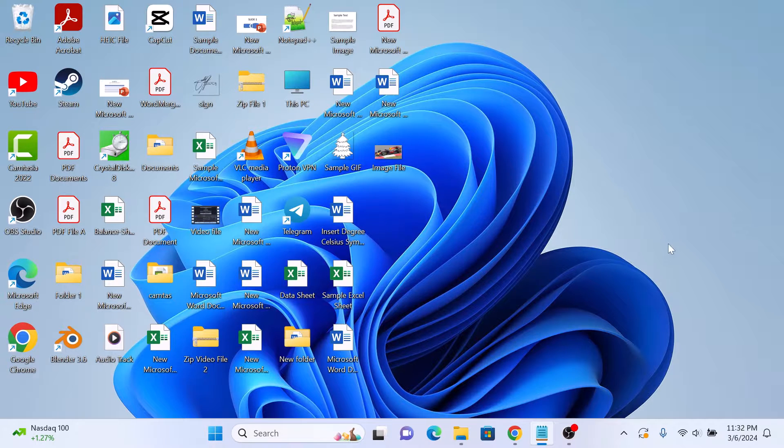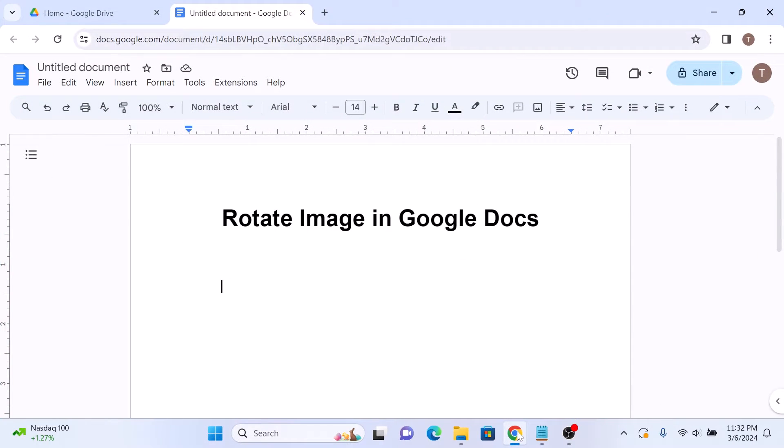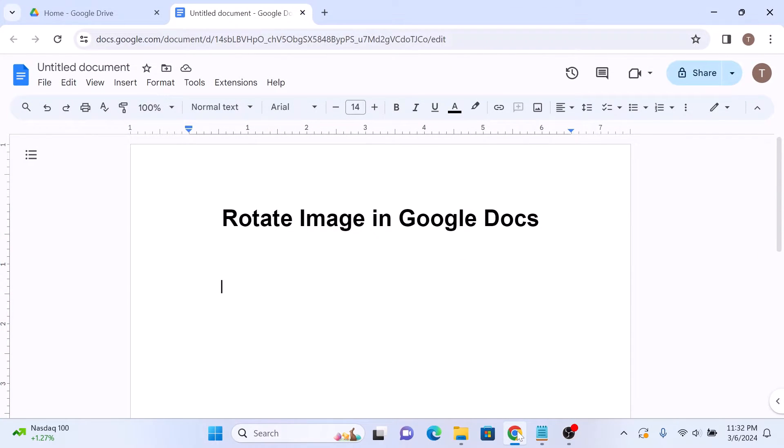First open up your Google Docs document and insert the image you want to rotate.